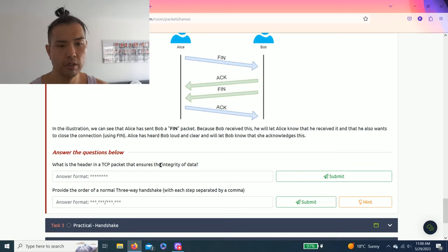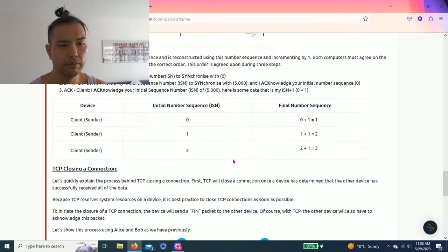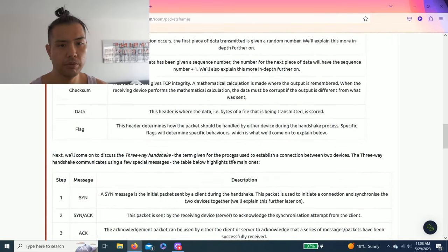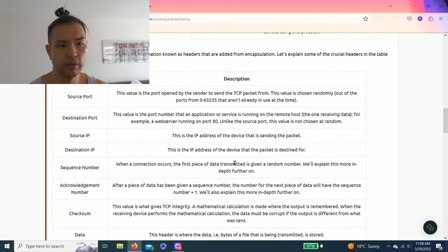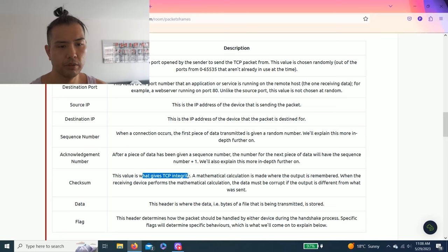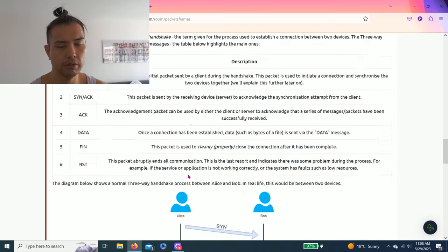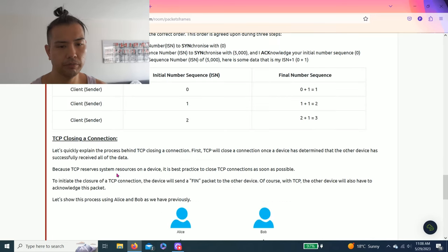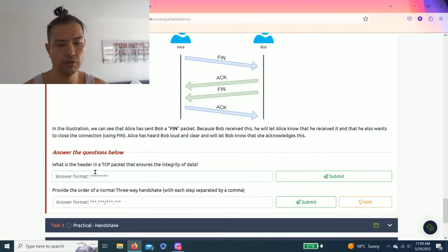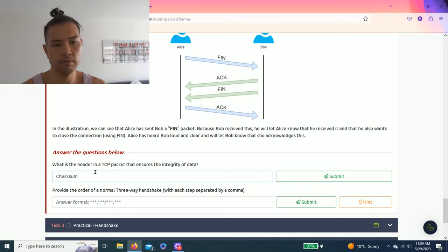Answer the questions below. What is the header in a TCP packet that ensures the integrity of data? I should read through, for example, this table you read.